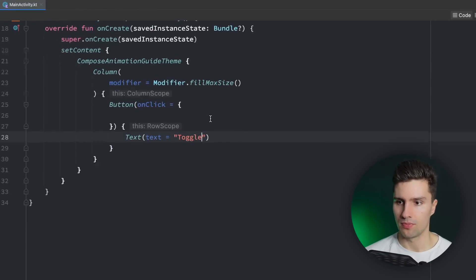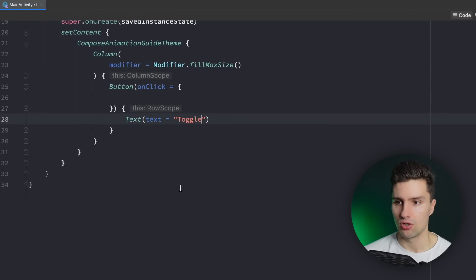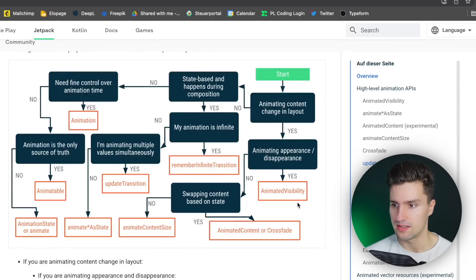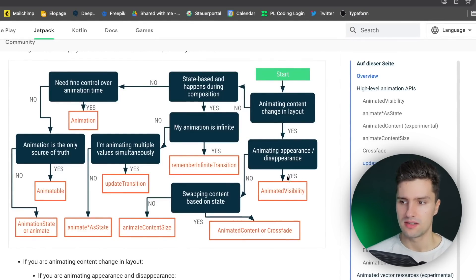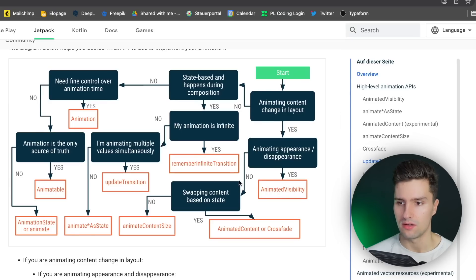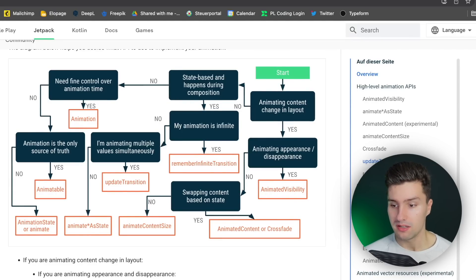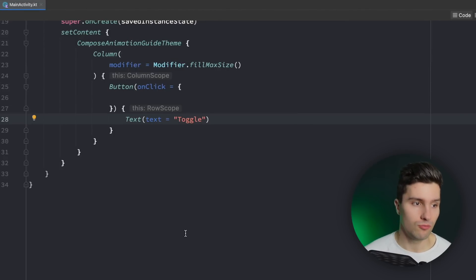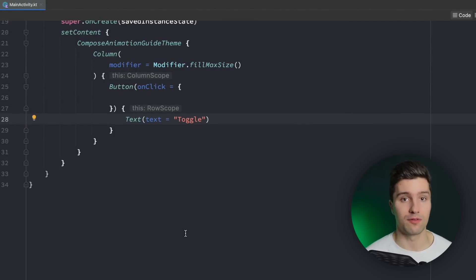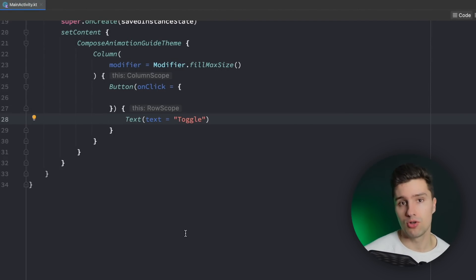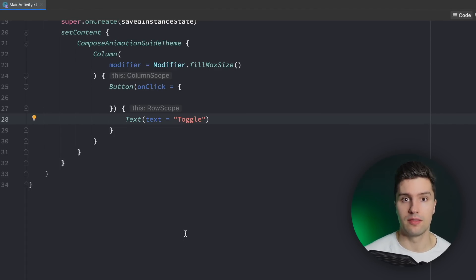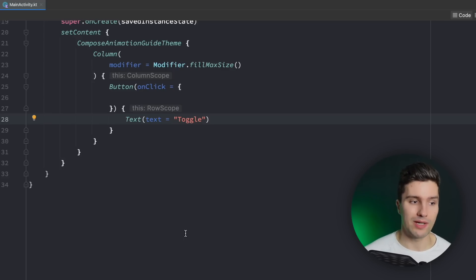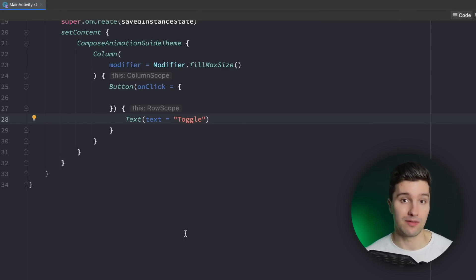We will actually start with AnimatedVisibility because that is really the easiest type of this animation API. AnimatedVisibility is used if you need to animate the visibility of a composable. So if there is a composable in your Compose UI that is sometimes shown and sometimes hidden, then you can use AnimatedVisibility to easily animate the change when it becomes visible and when it becomes invisible.